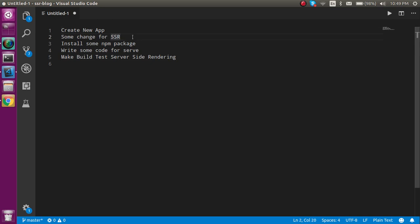Then we need to change the index file for SSR. After that we have to install some packages for the server like Babel and Express. Then we will write some code for the server — I'll copy this code to save time because it's a large amount of server-side code. After that we have to make the build and test the server-side rendering.